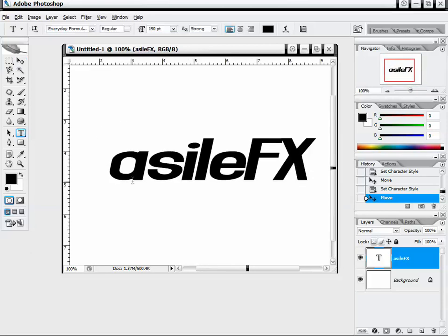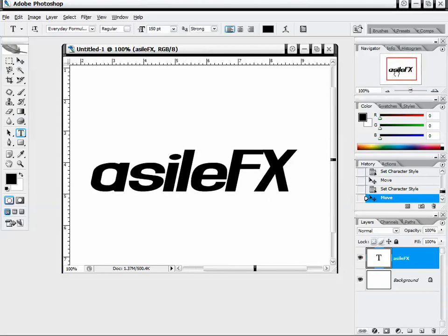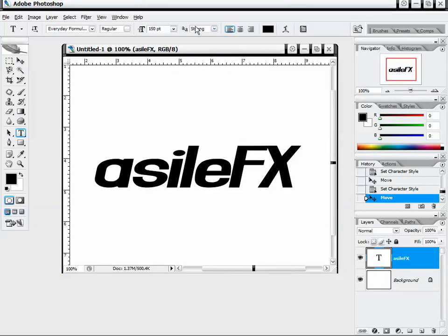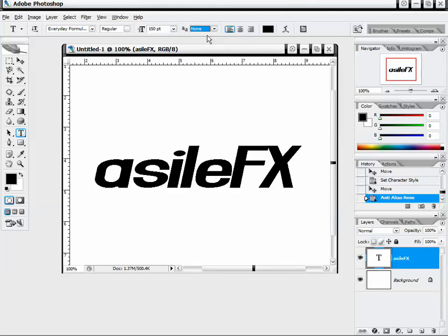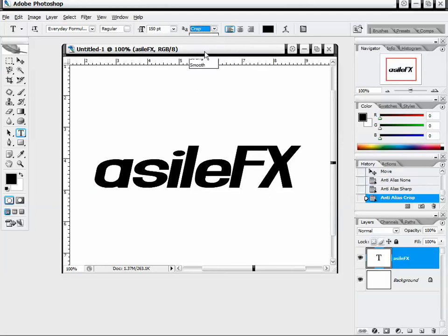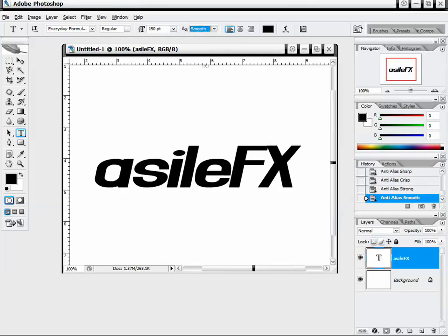Let's go back to our text tool. If we just want to edit that text, click the layer and select the text tool, then we can edit any of these values and it will automatically update. To change our anti-aliasing settings, I'll go up to None — now you can see a very jagged edge with no anti-aliasing and no smoothing between the colors. We can use sharp, crisp, strong, or smooth.